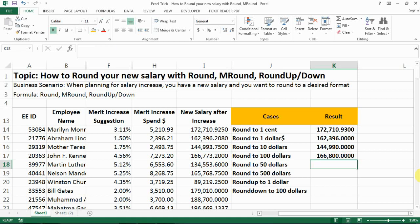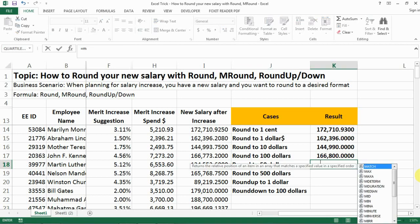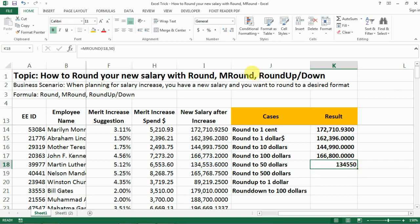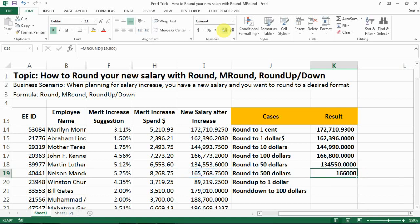A slightly trickier case is rounding to fifty dollars. For this you use the MROUND function — select the number, then specify the multiple you want to round to, which here is fifty. You can see the result is exactly what we're looking for. It's the same concept if you want to round to five hundred — just put five hundred there and that's how it looks.